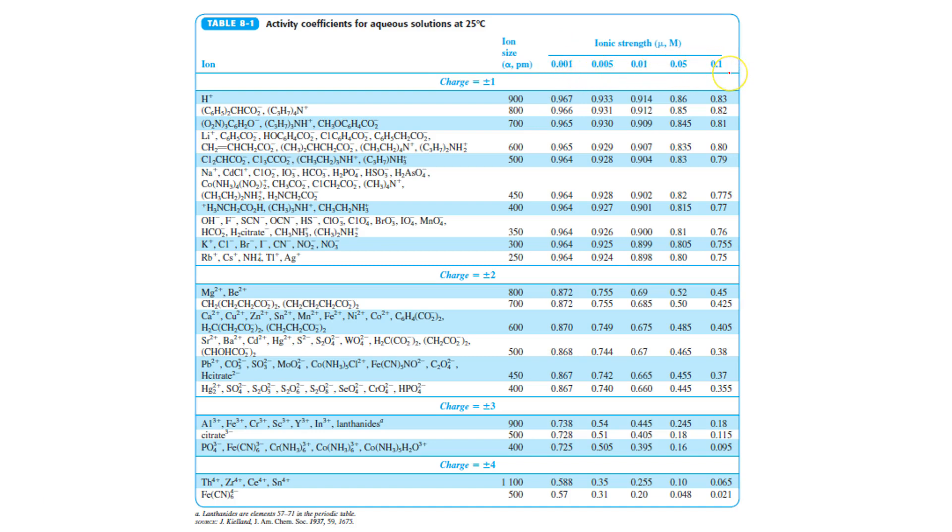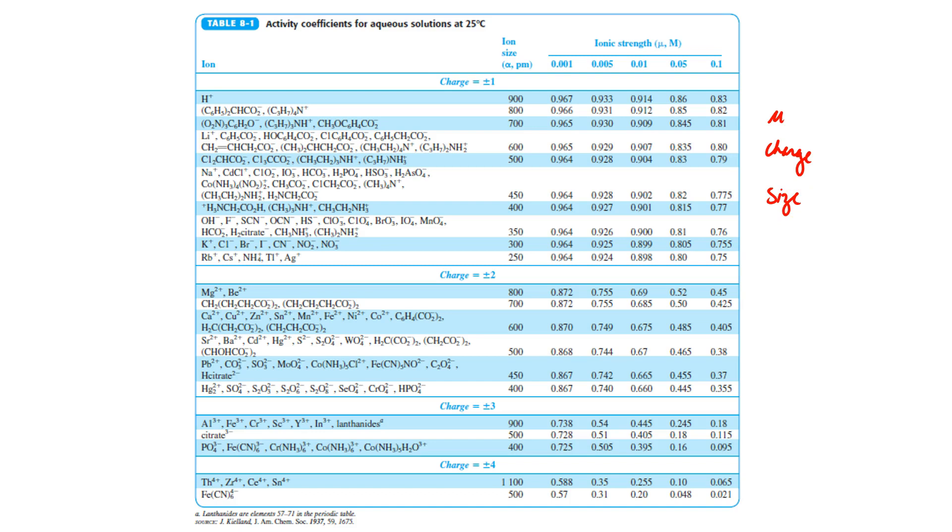And then it's also organized according to the sizes of ions. So those three things, ionic strength, charge, and size of the ion, must have an effect on the magnitude of the activity coefficient.